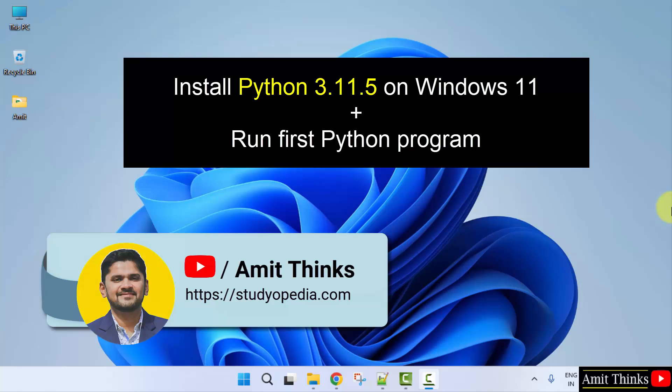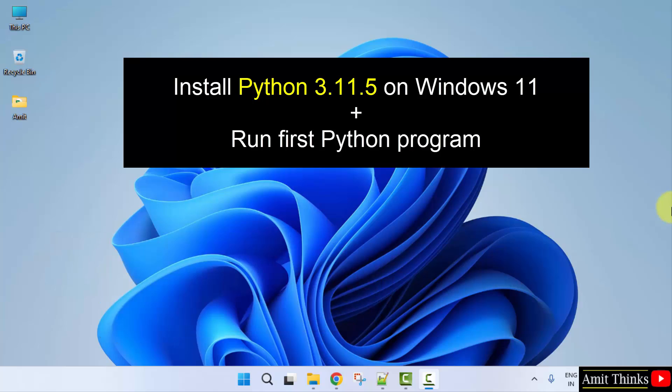Hello guys, welcome to AmitThinks. In this video, we will learn how to install the current Python version. With that, we will also run our first Python program quickly after installing.